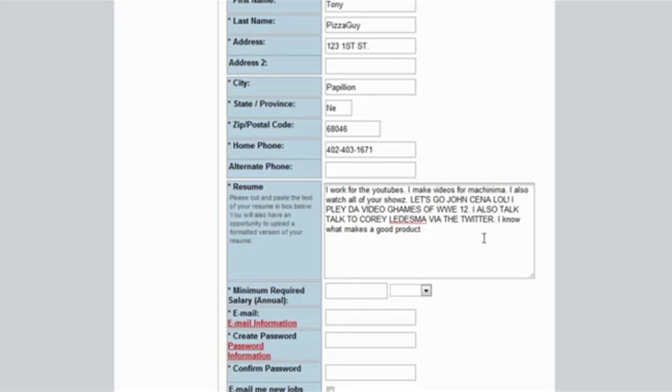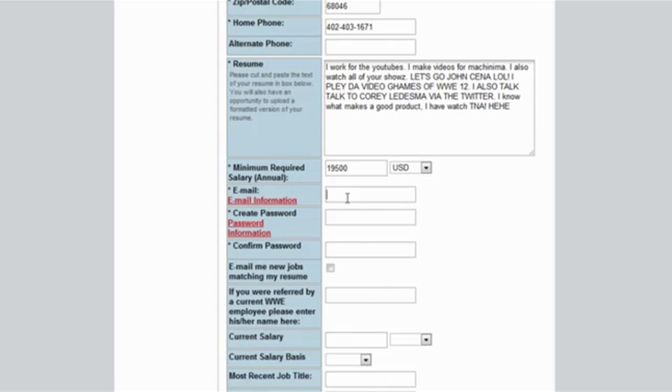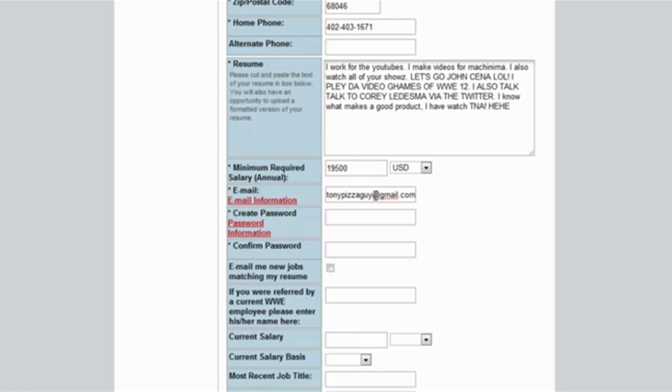Salary, annual minimum required. Let's go 20,000 dollars. No, you know what, I'm gonna go 19,500 just to undercut them and maybe they'll accept it. What's your minimum requirement? 19,500, I'm gonna go cheap. Email: tonypizzaguy at gmail.com. No, I'm not gonna use that one because I don't want to. What email are you putting? One of my other ones, like one of my business ones that I give out.